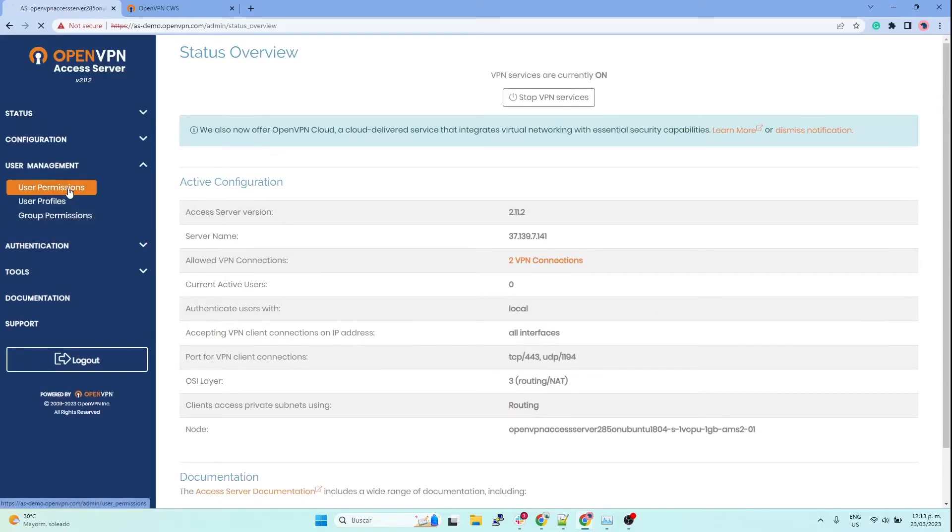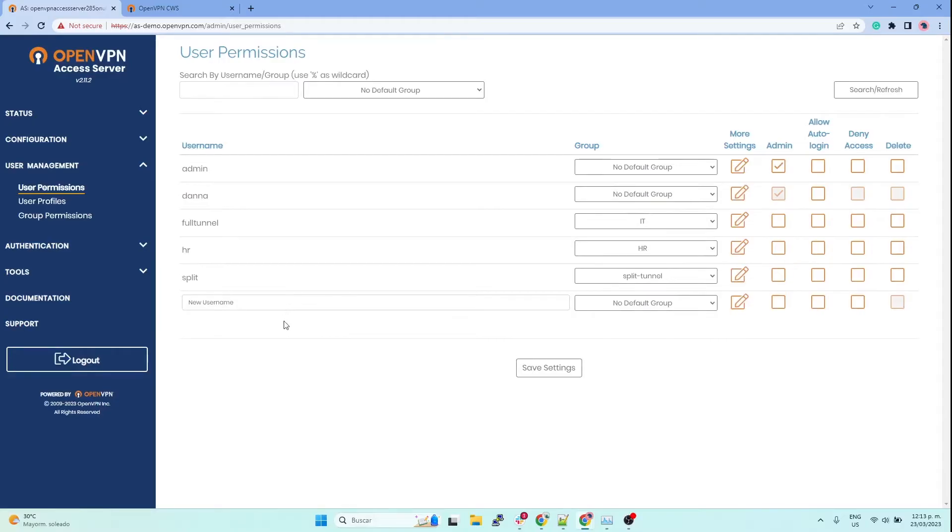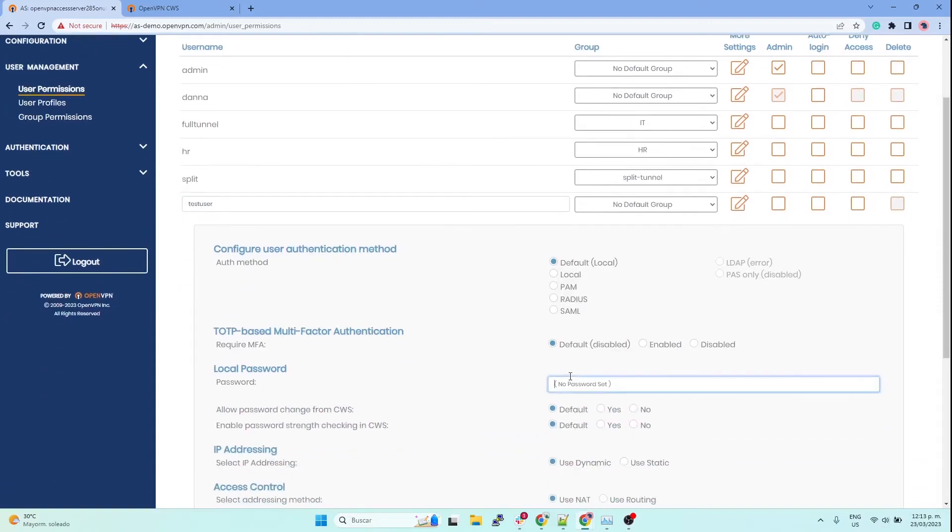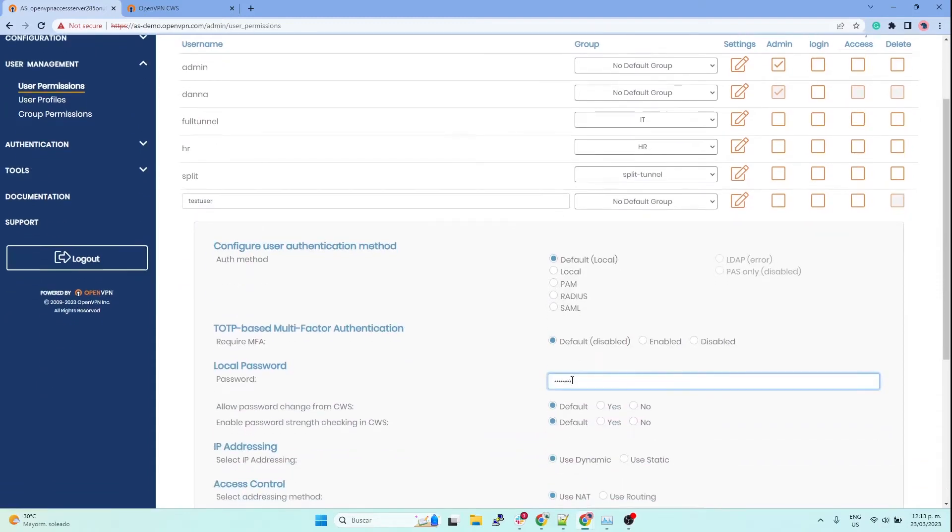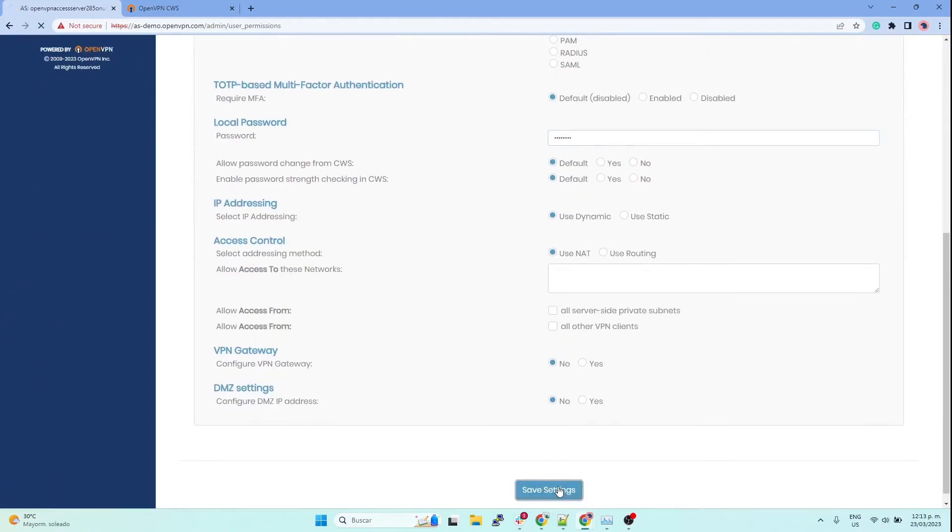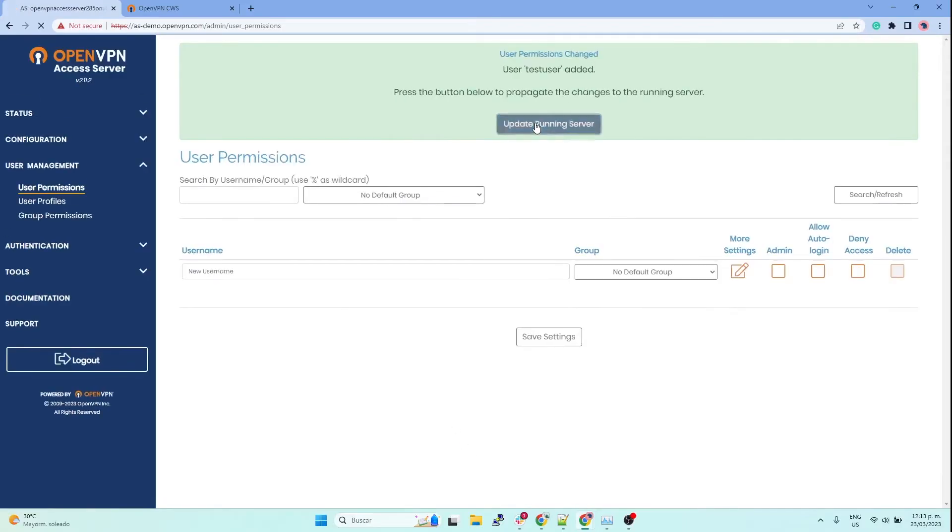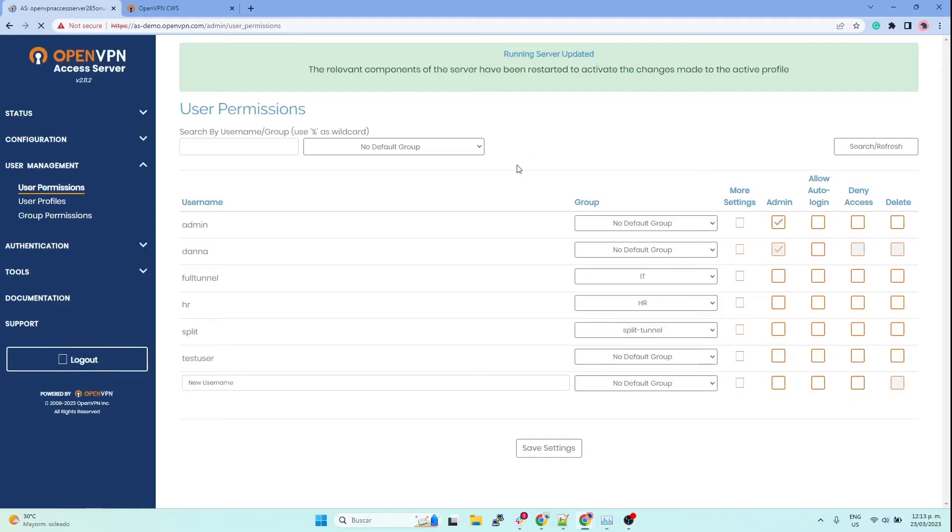Then in user permissions you can create a new user over here at the bottom. Let's create a user test, and we have to set a password for it. Save settings, and then update the running server. Now you can successfully use your client profile through different methods.